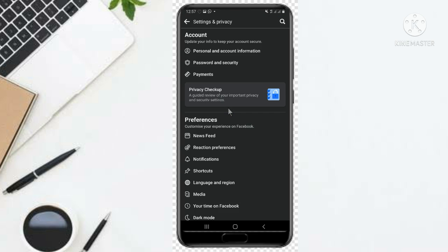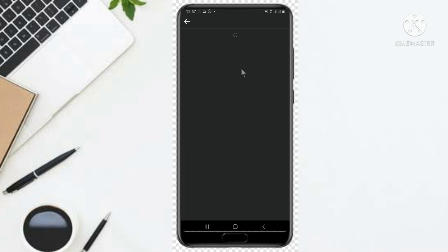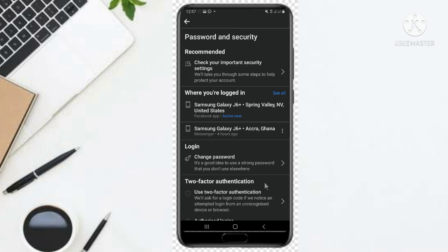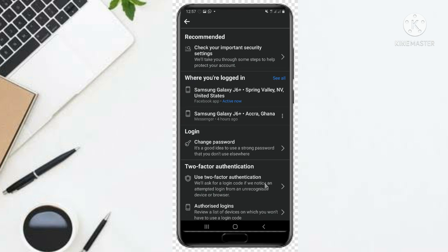You come to Password and Security, this one, password and security. So under here you just click and you see a couple of information. Now this where you are looking at where you log in.